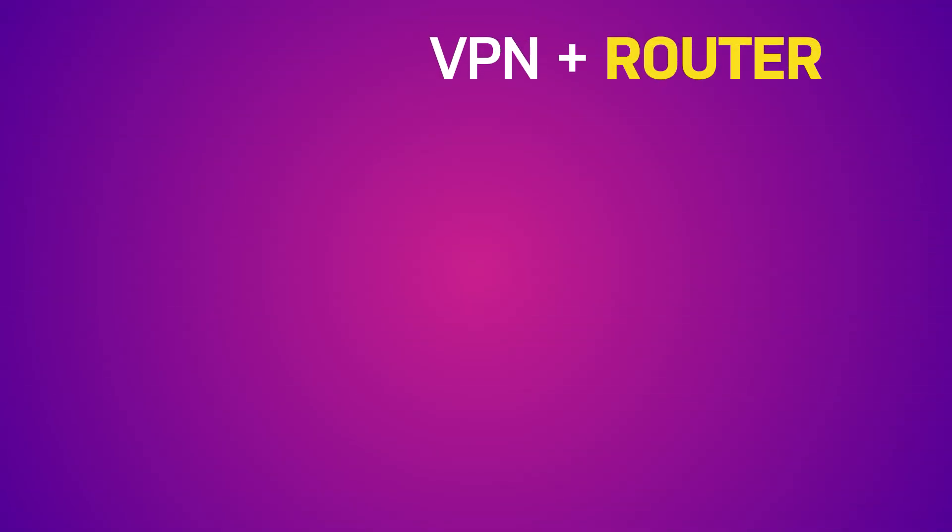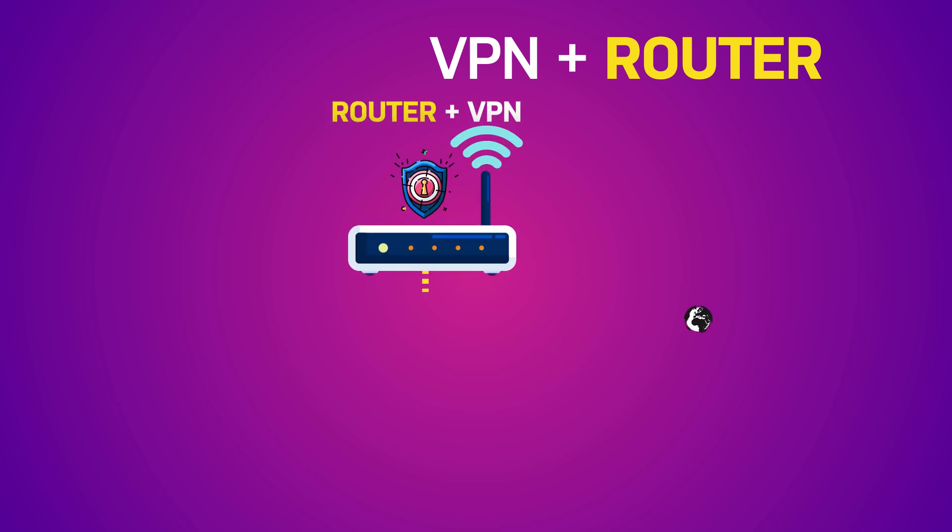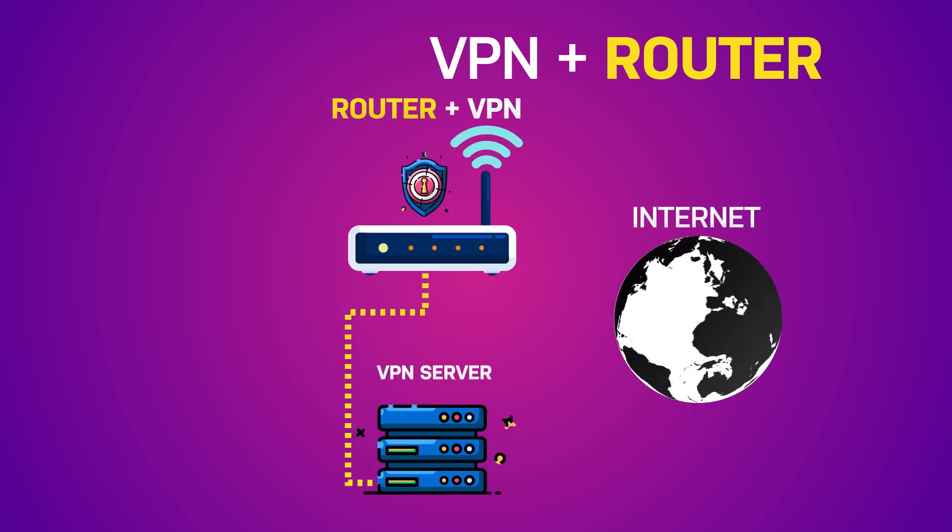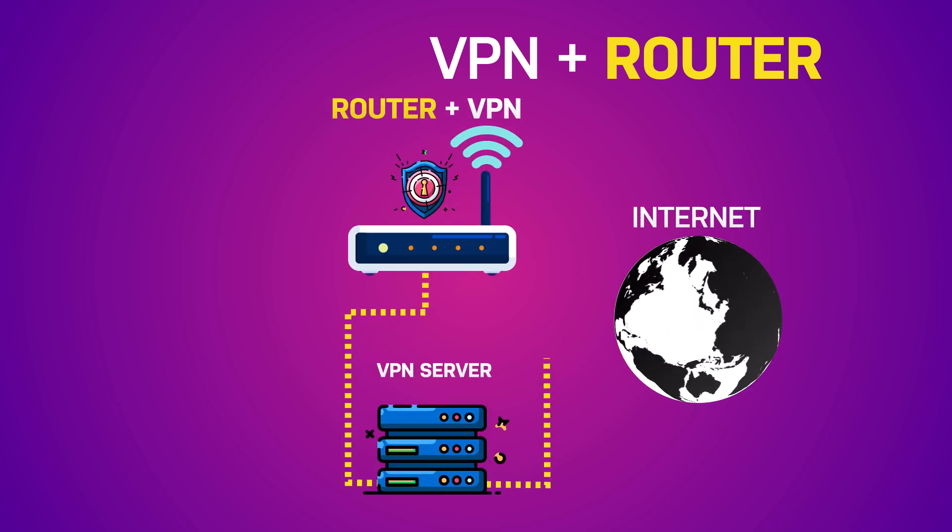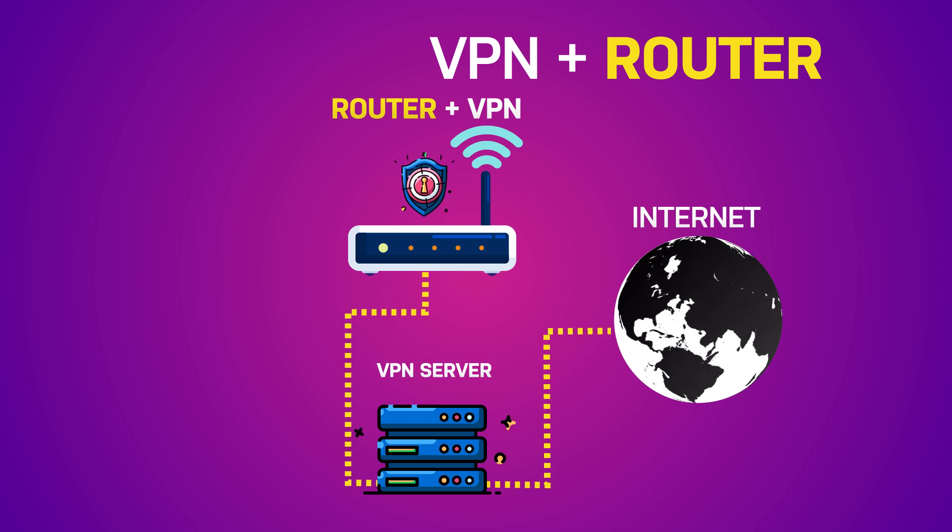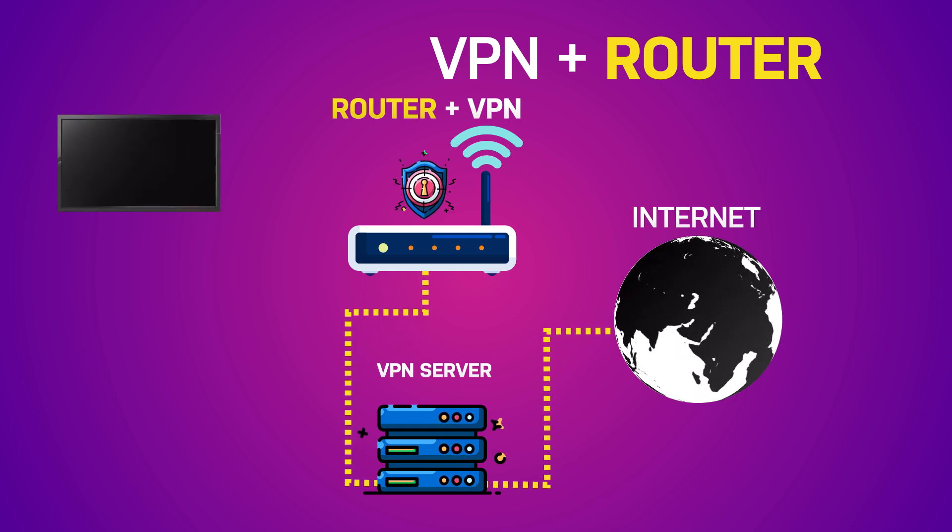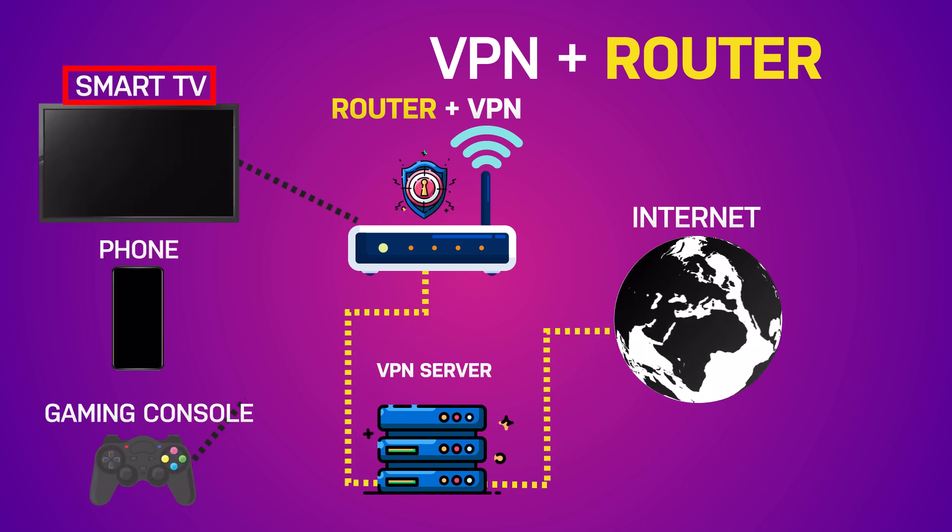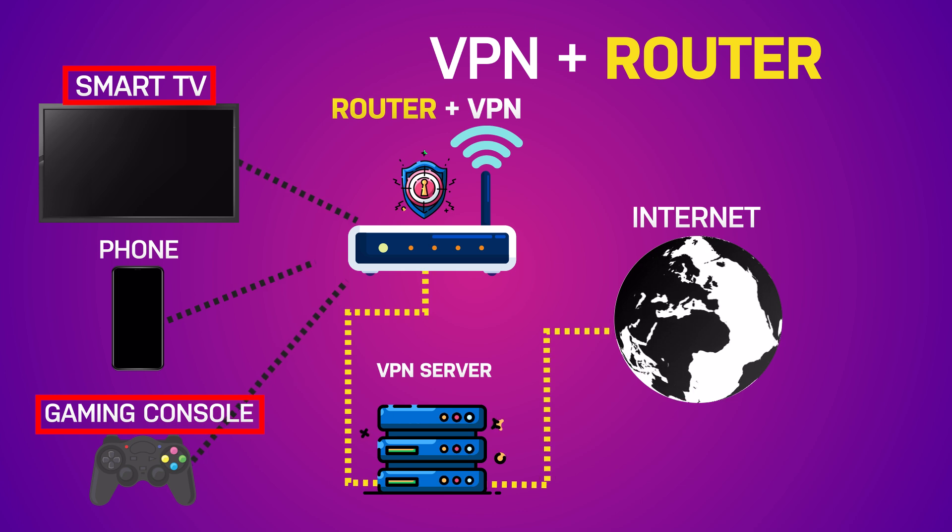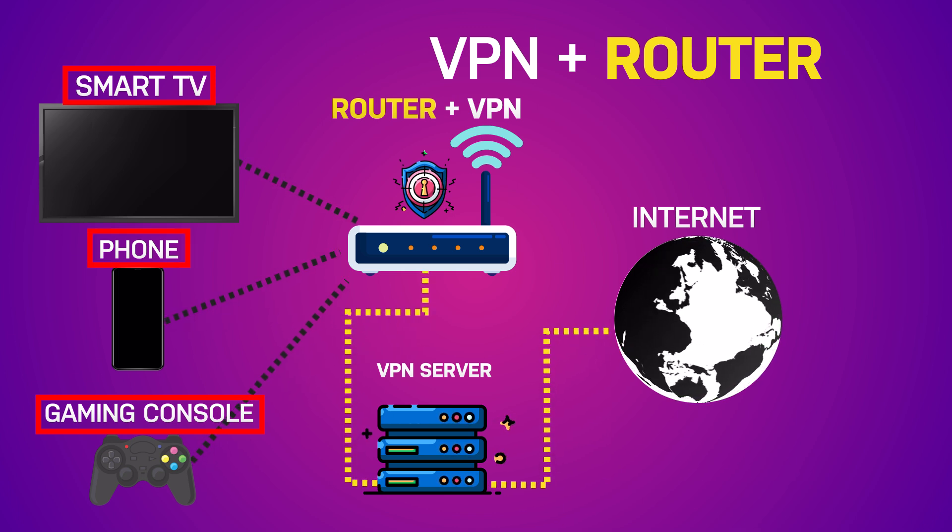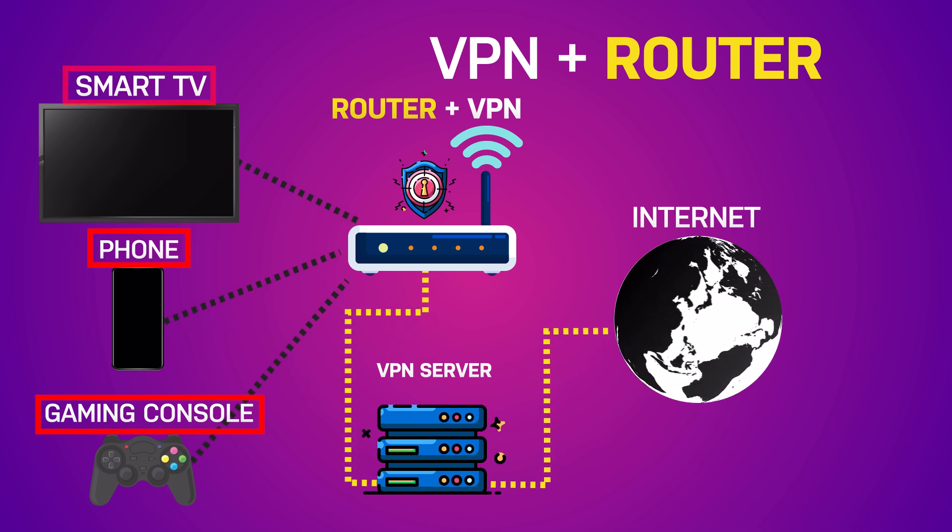Method 2: Install a VPN on your router. This one's a little more techy, but super effective. You install the VPN directly on your Wi-Fi router, and then every device you connect, including your smart TV, is protected. Basically, set up the VPN on your home router.